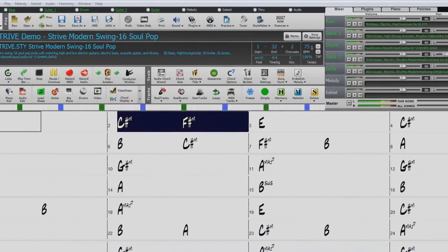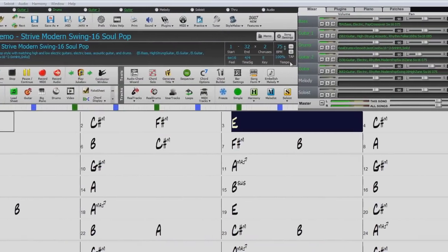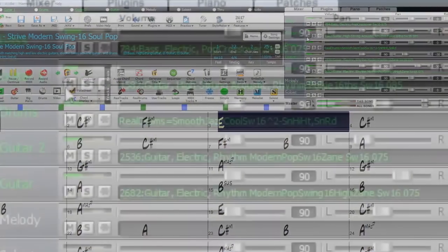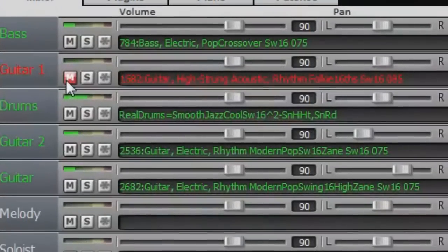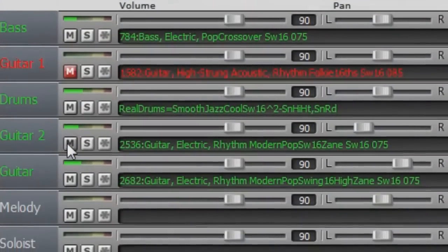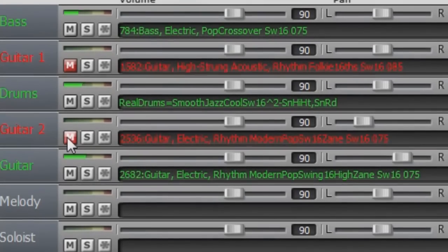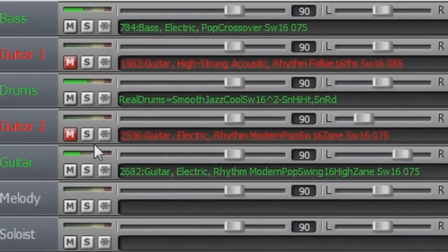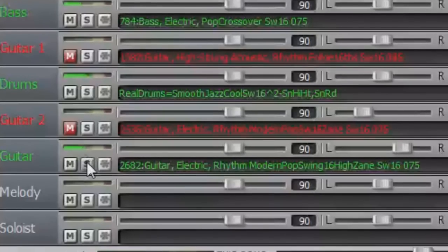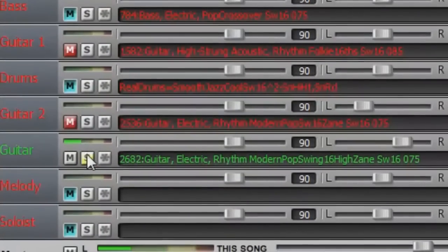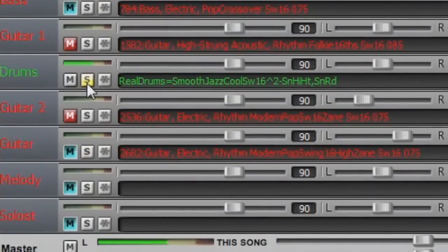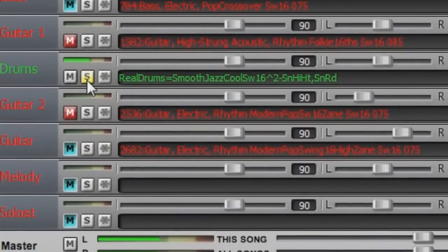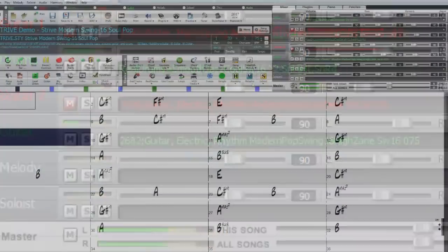Of course, you can still mute tracks selectively, which will activate the usual red mute button. But now Band in a Box remembers which tracks were selectively muted when you un-solo other tracks, which allows you to consistently keep certain tracks silent.